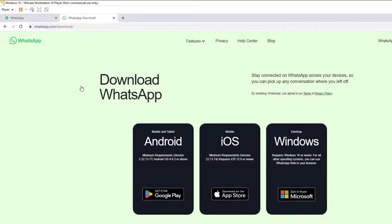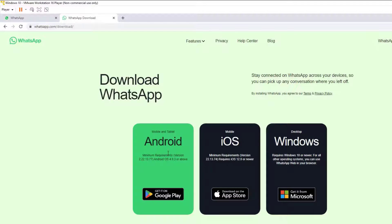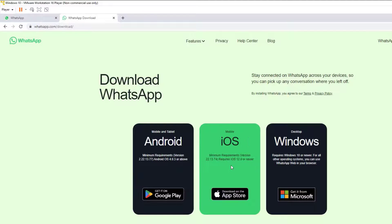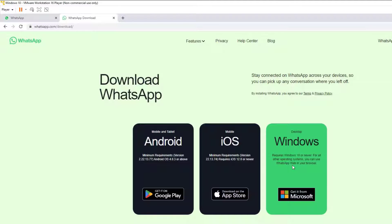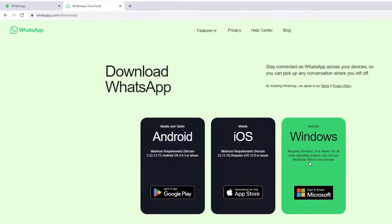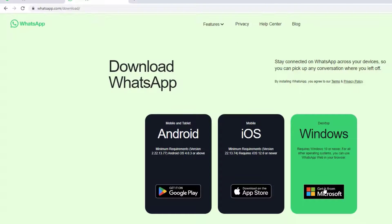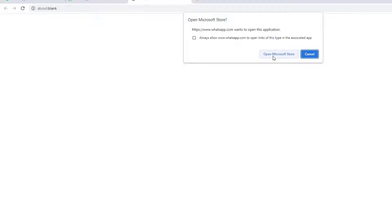So once you open the website there, you will find the different operating systems that you can download the WhatsApp application for: Android, iOS, and Windows. In my case, I want to download it for Windows. Let me click on it and click on the Open Microsoft Store to download.